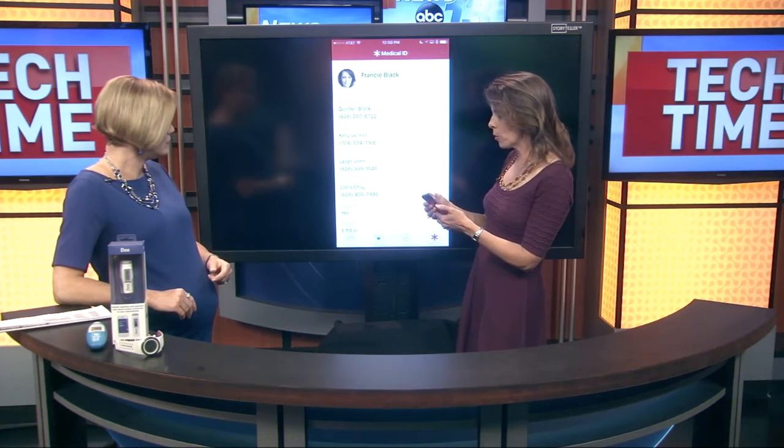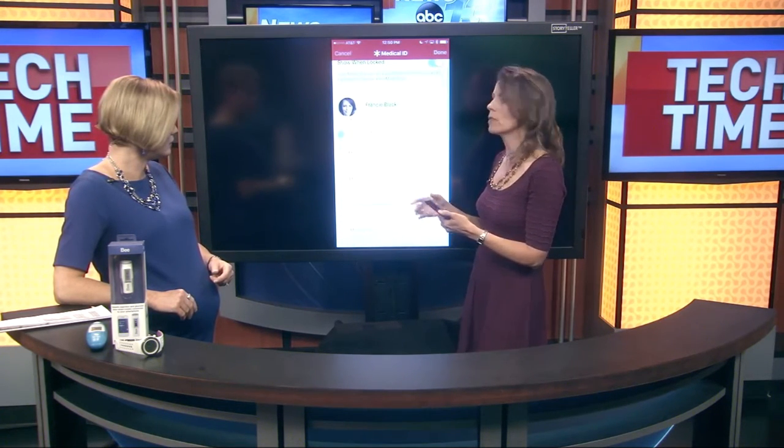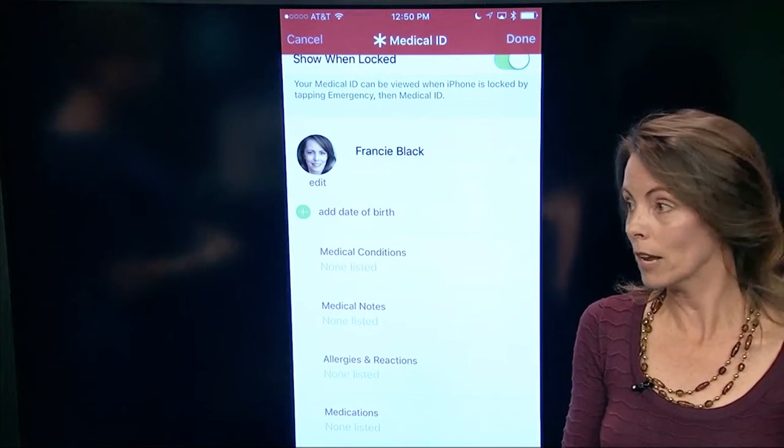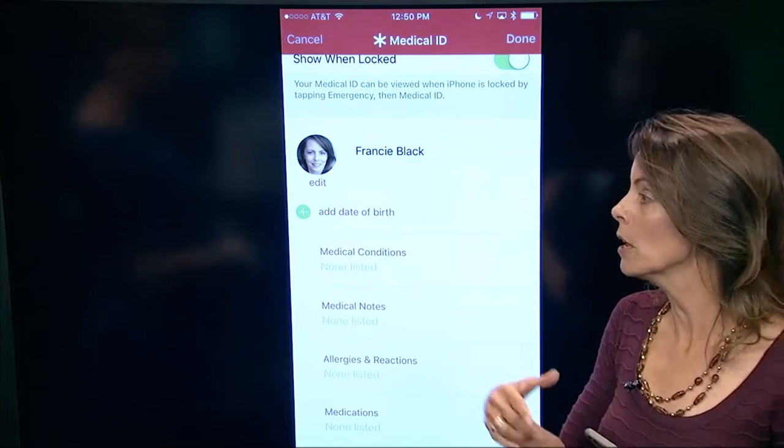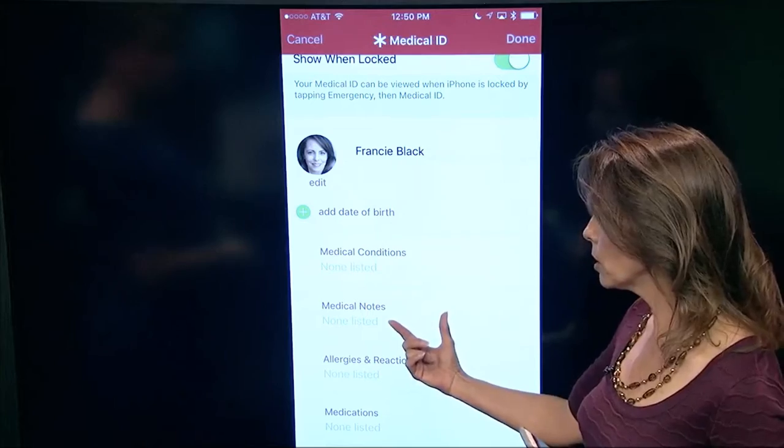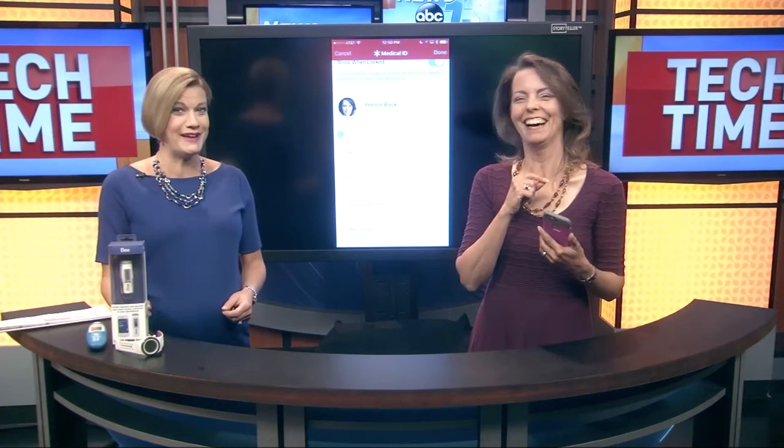One other important feature is the Medical ID. This is particularly useful if you are taking care of an aging parent who has a smartphone — have them put in their medical conditions, notes, allergies, and reactions. Then they'll have all that information with them at the doctor's office so you don't have to flip through pieces of paper. It's all in one place.